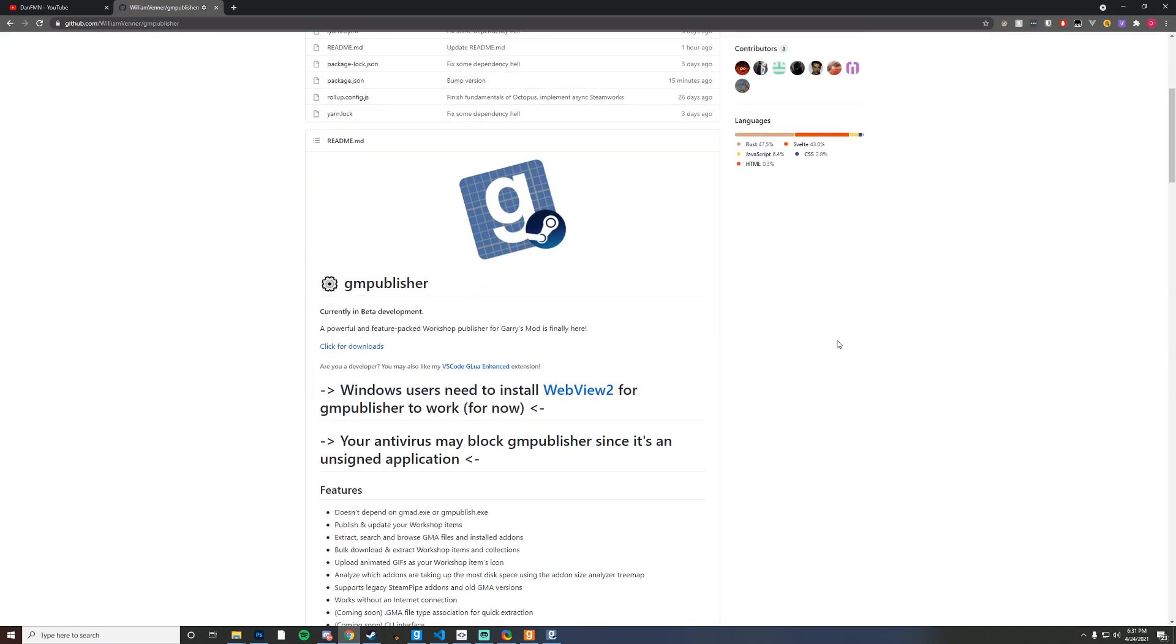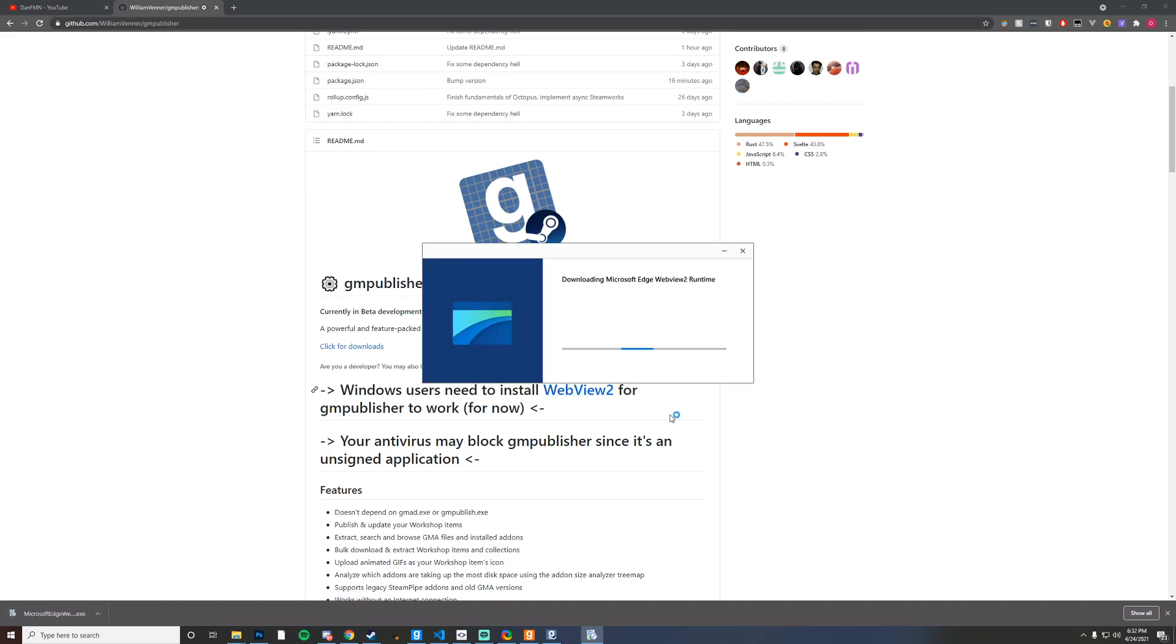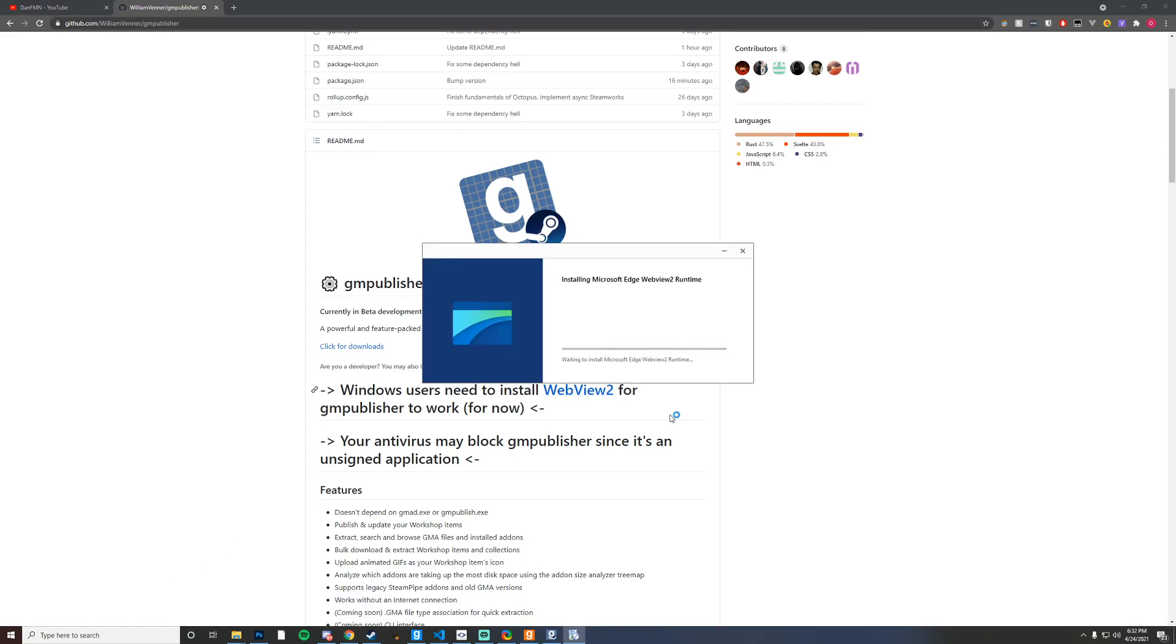For example, you are going to need WebView2 if you're on Windows, which I am, so I'm going to go ahead and click on that. Once that's done downloading I'm going to run that and then we just want to wait for this to complete.